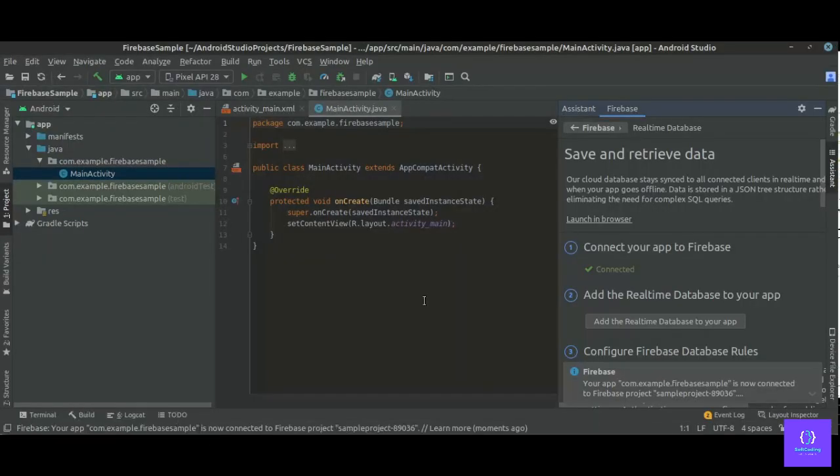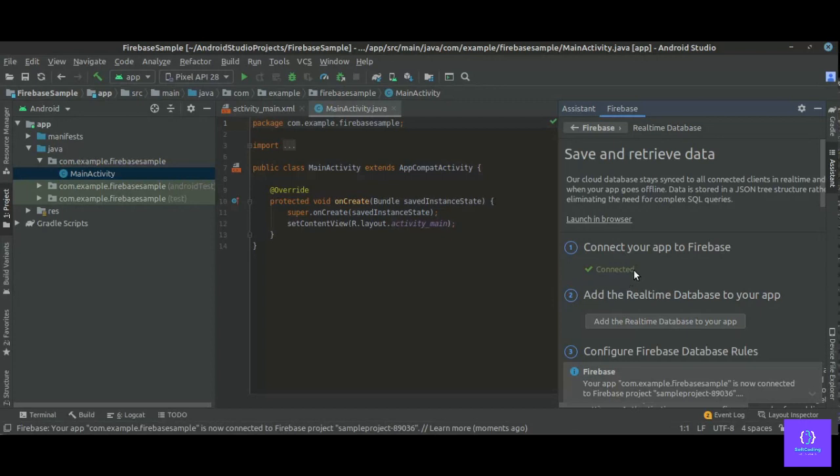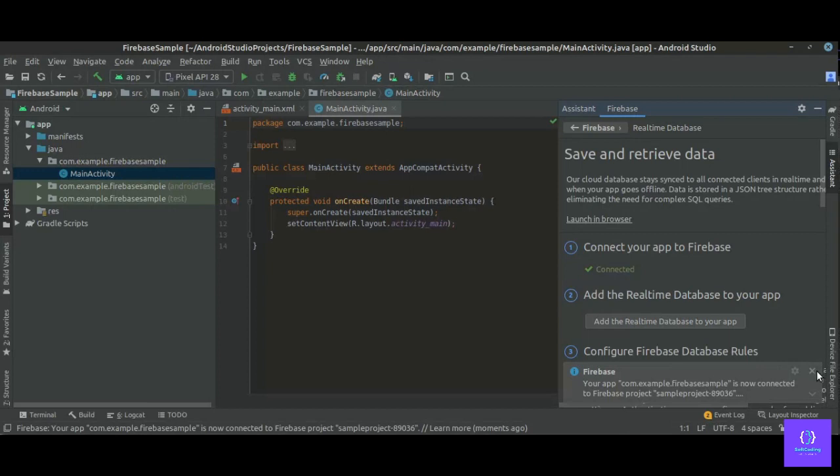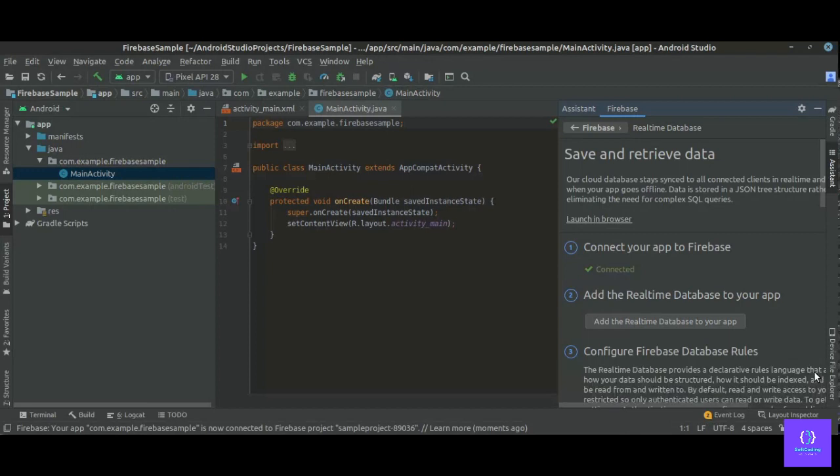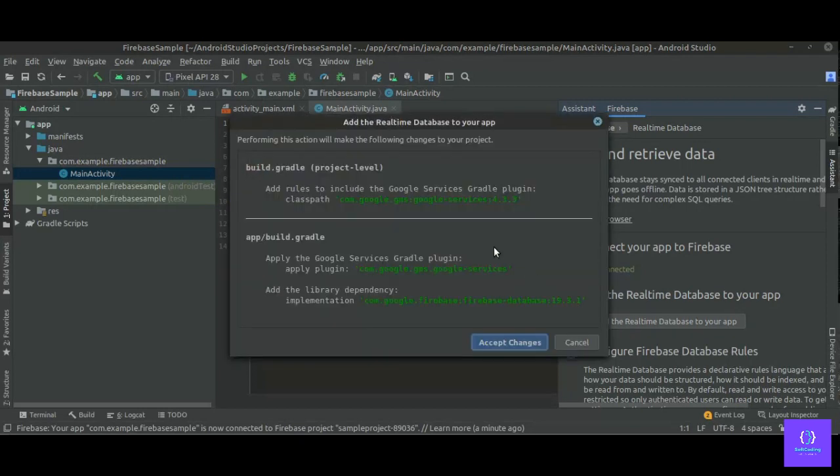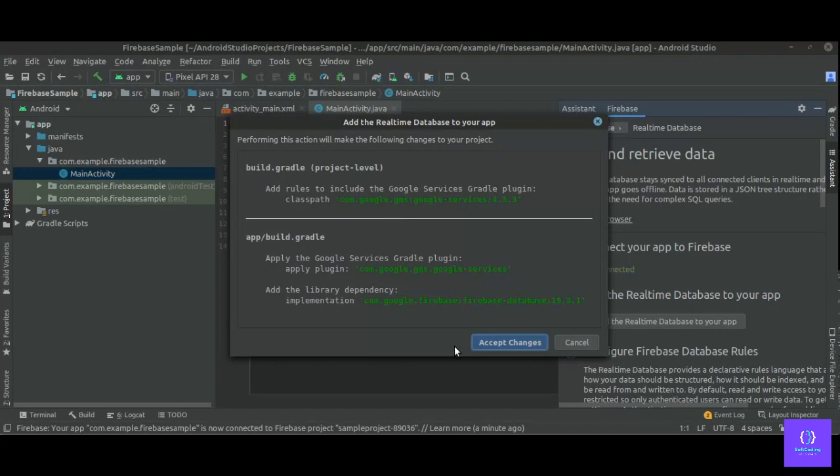Yes, here you can see Android Studio says connected, and here the pop-up comes up: your app is now connected to Firebase. So now we have to add the real-time database dependencies. So click on add the real-time database to your app. Click on accept changes. It will add the required dependencies in Android Studio.